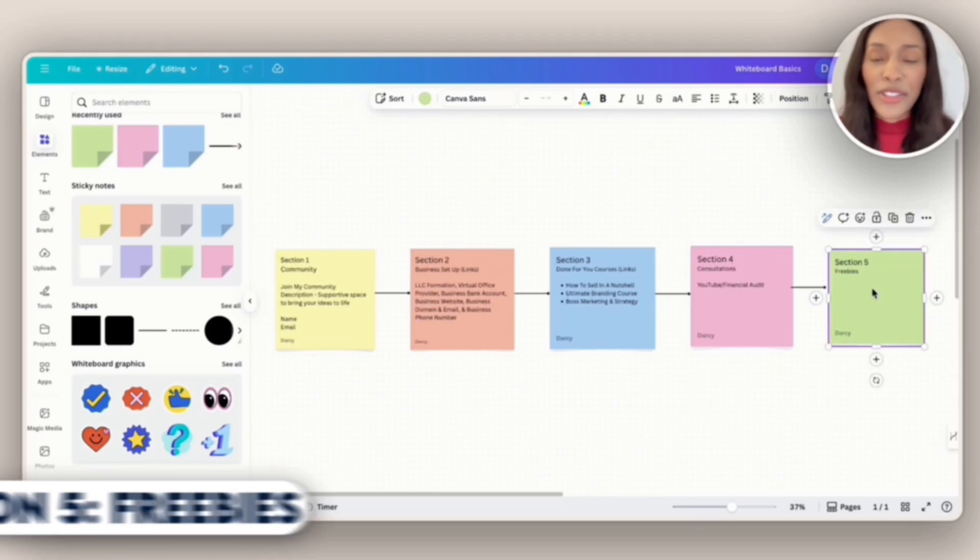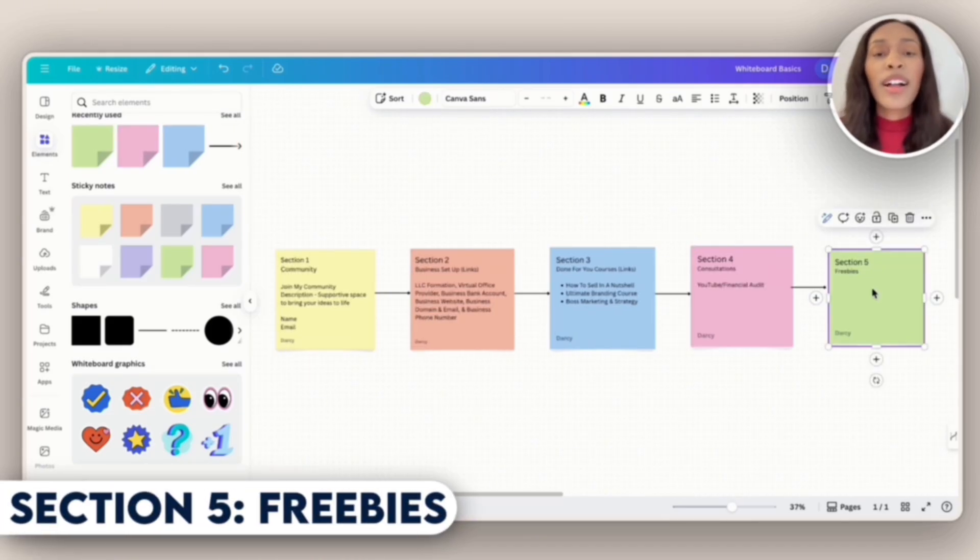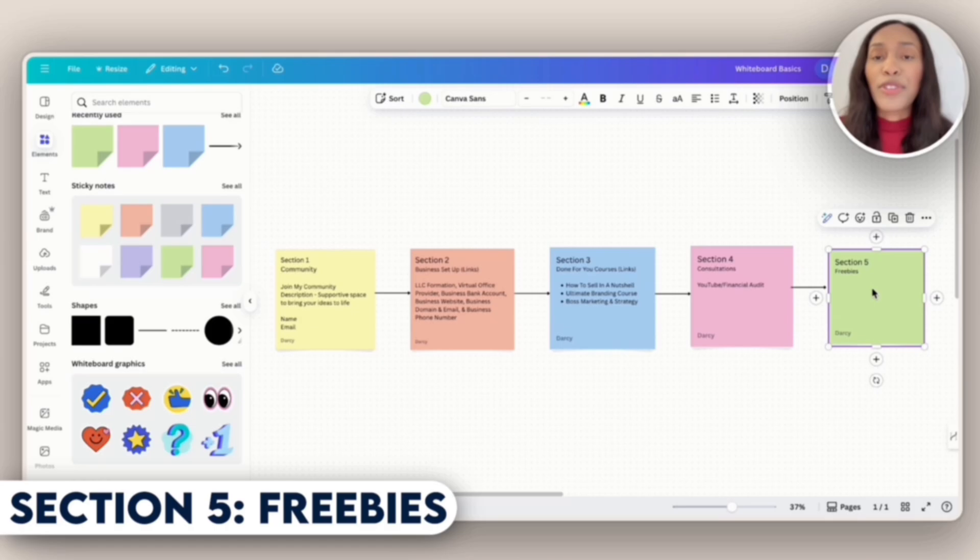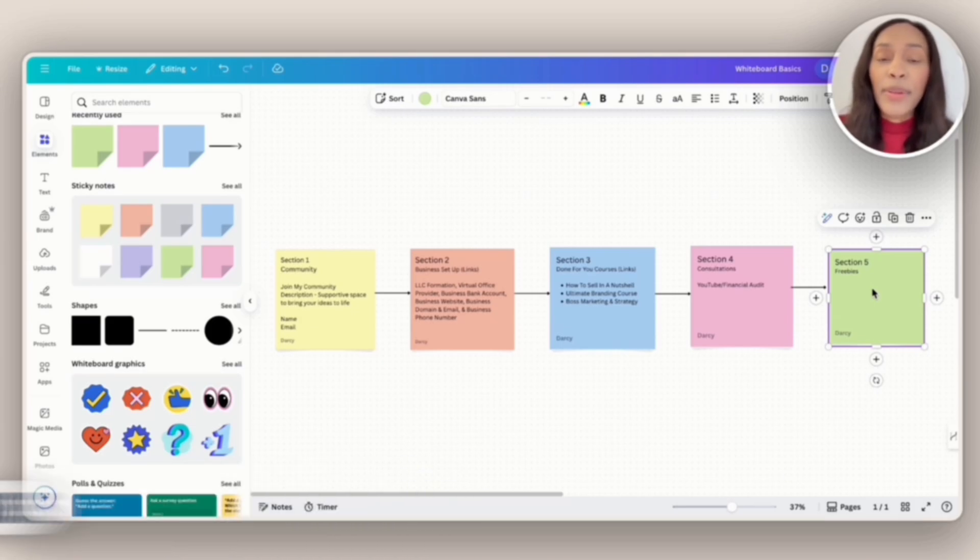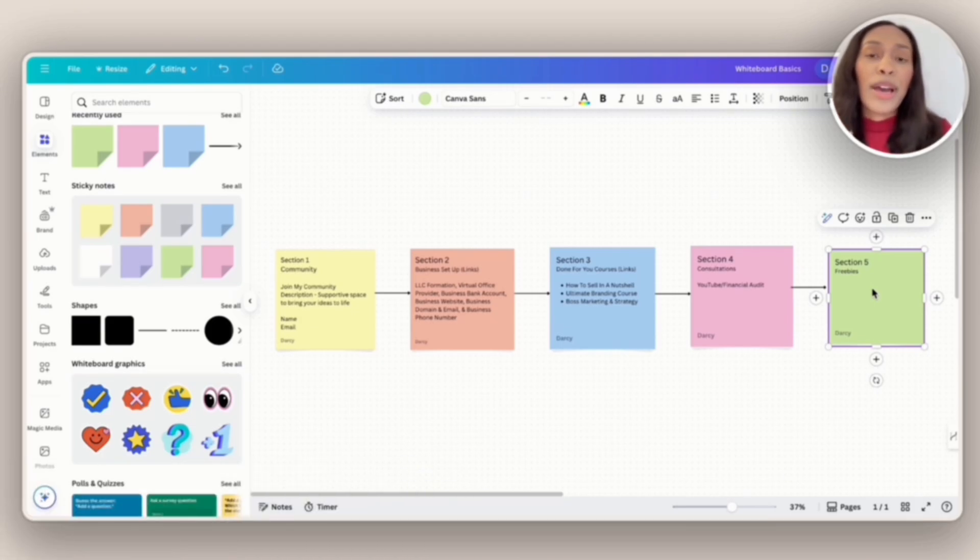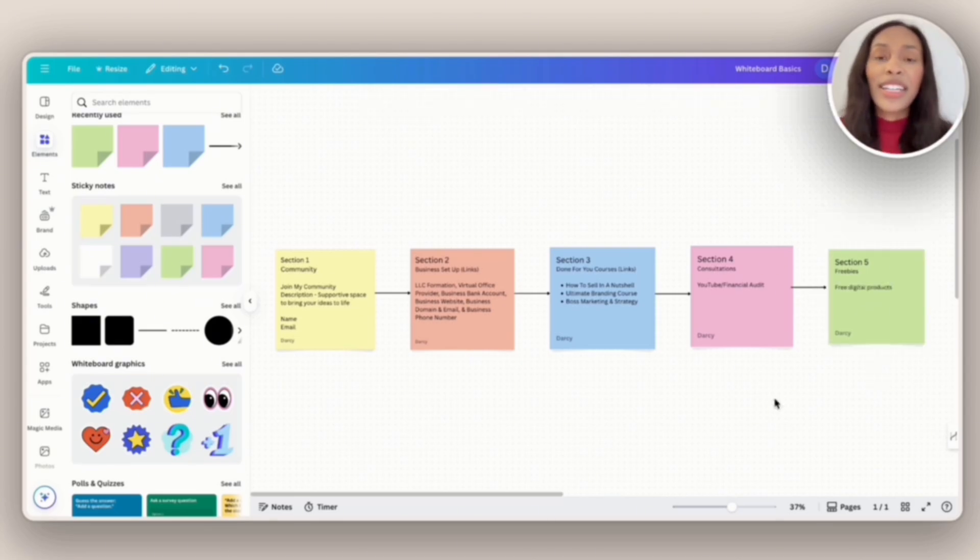And then we have section five. This is where I'll offer my freebies. From what we've seen, you might want to have your freebies higher up. The goal for me is that people join my free community where all the freebies will exist.